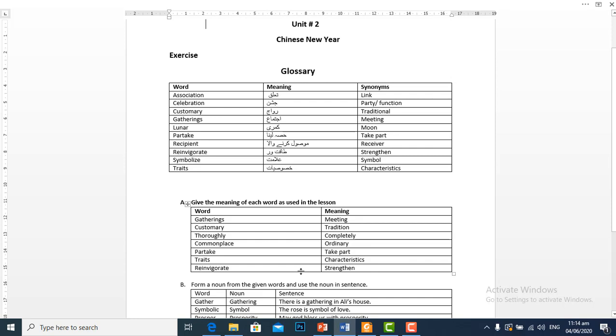Re-invigorate means taqatwar hona, strengthen. Now Part B: Form a noun from the given words and use the nouns in sentences.